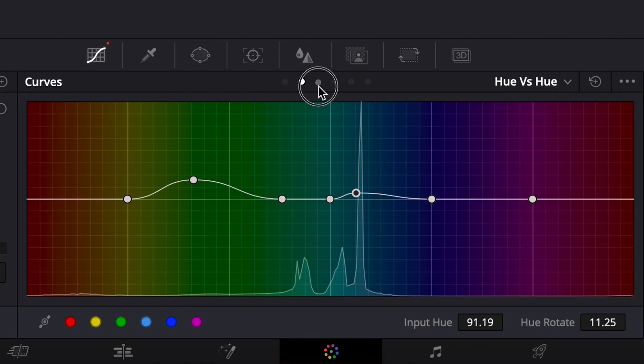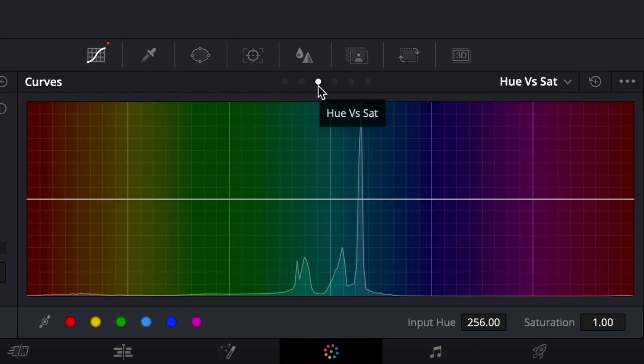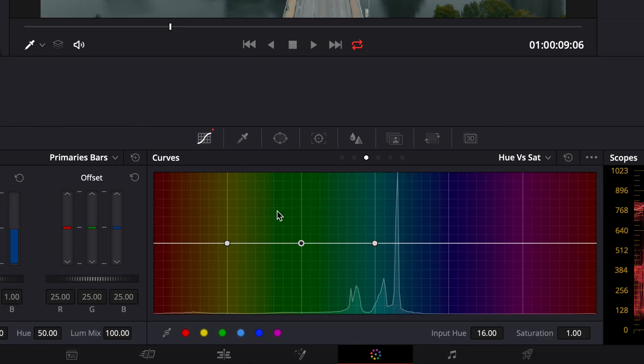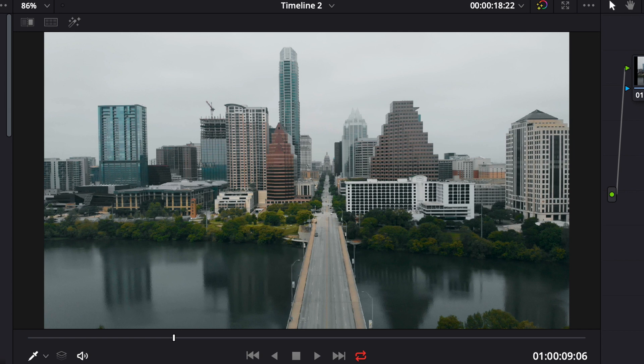Moving to the next page — Hue vs. Saturation — this is where we desaturate or saturate the colors we want to affect. I want this image to feel a little spooky, like the streets are empty, so I'm going to drop the greens and yellows down a little bit to wash out the green tones.